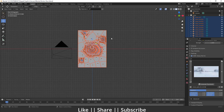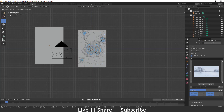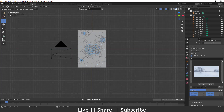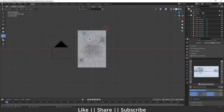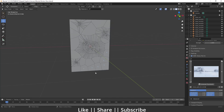After the process completes, hide the original cube by pressing H. Then erase the grease pencil lines from the scene. You can now see that where we drew more lines, we get more cracks, and where we drew fewer lines, we get fewer cracks.